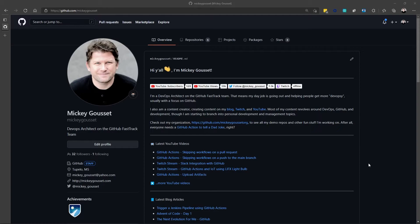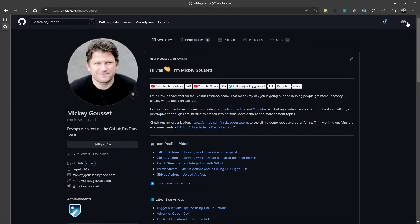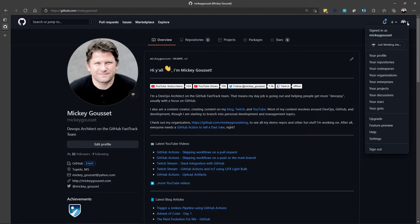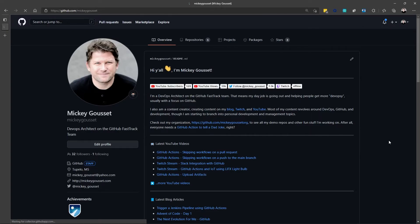To create a GitHub Personal Access Token, we obviously need to go to GitHub. So, here I've gone to GitHub.com slash Mickey Gousset, but I can be anywhere in GitHub and create a Personal Access Token. I do that by going to the top right, selecting my user, and selecting Settings.